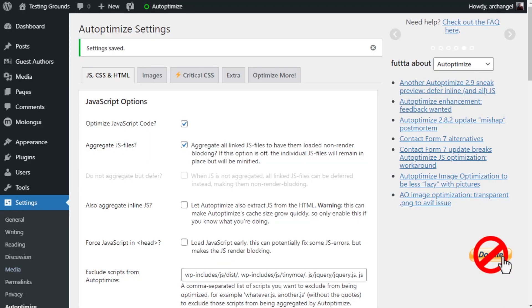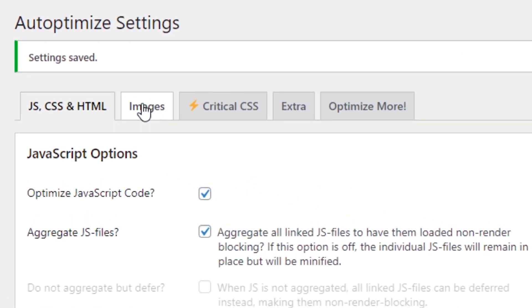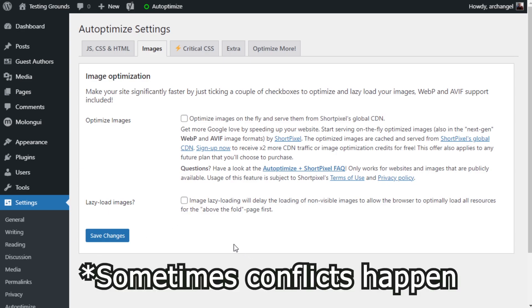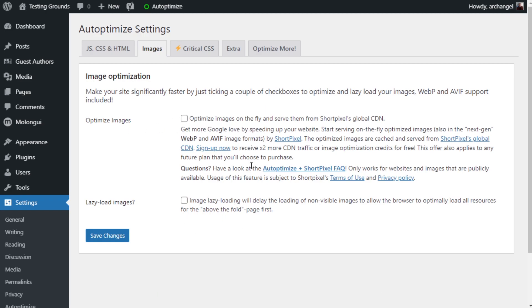That's pretty much how I solved the CLS problem. I went from a score of 3.66 to 0. But Autoptimize has a few other options that we might be interested in checking out. For example, we can click on the images tab and we can tell it to lazy load the images if we don't have anything else installed — which I do have something else installed, so I'm not going to worry about the lazy load. And if you want to use ShortPixel, it can optimize the images as well, but the free version of ShortPixel can only go so far.